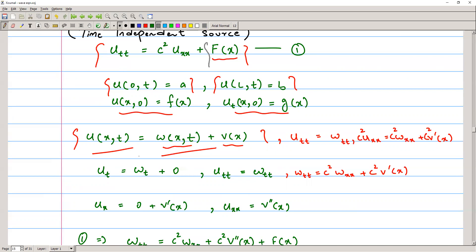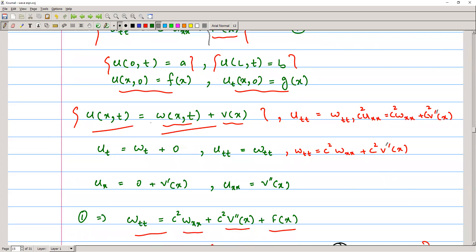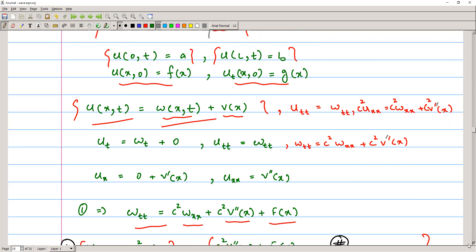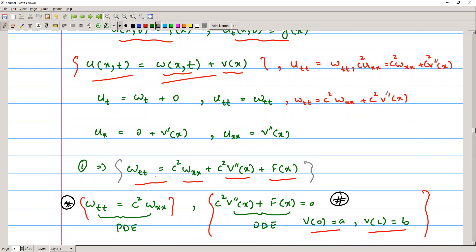We construct the solution using the method of separation of variables and possibly other methods. We write u(x,t) = w(x,t) + v(x). From this, u_tt = w_tt, and u_xx = c² w_xx + c² v''(x). Therefore, w_tt = c² w_xx + c² v''(x) + f(x). The problem is split into two parts: one for w(x,t) and one for v(x).